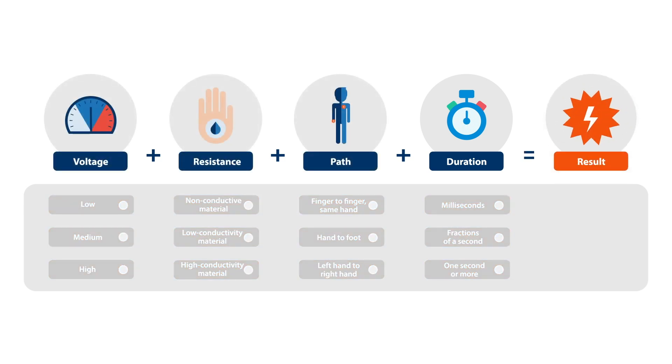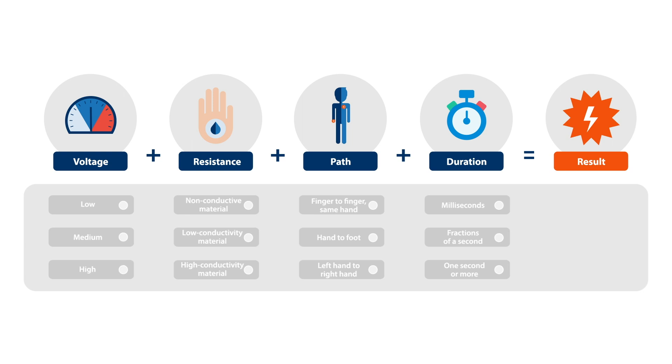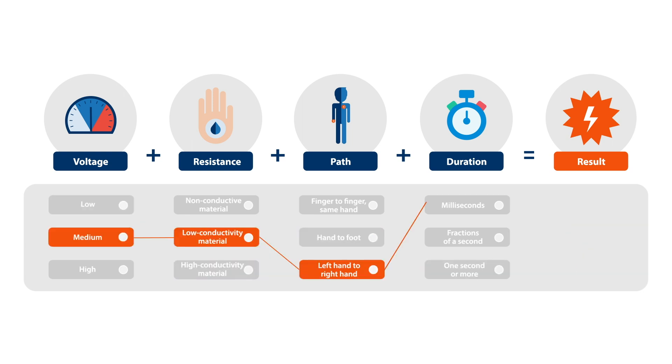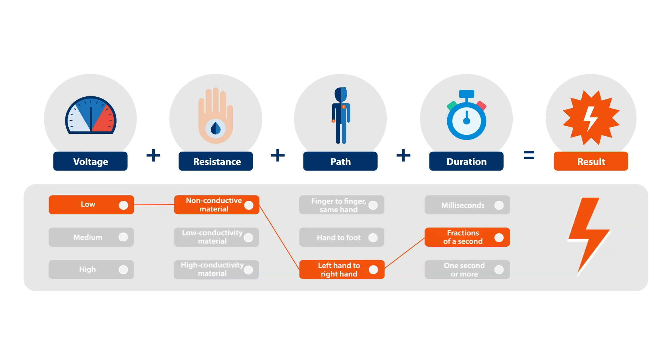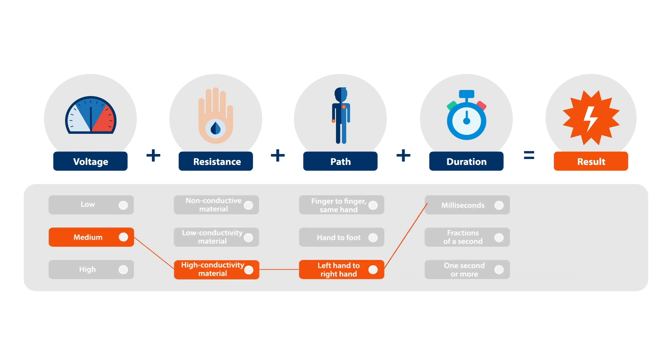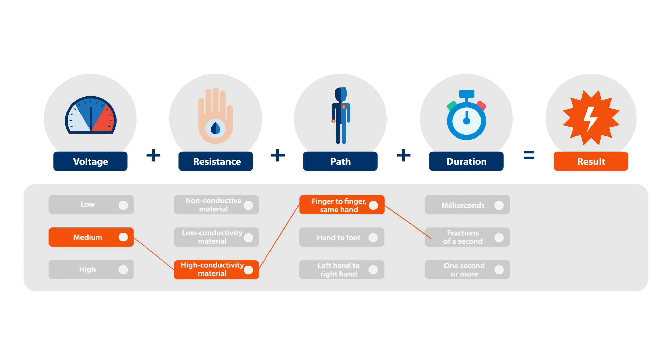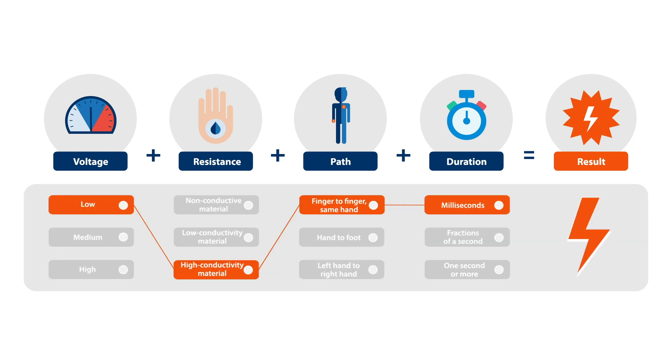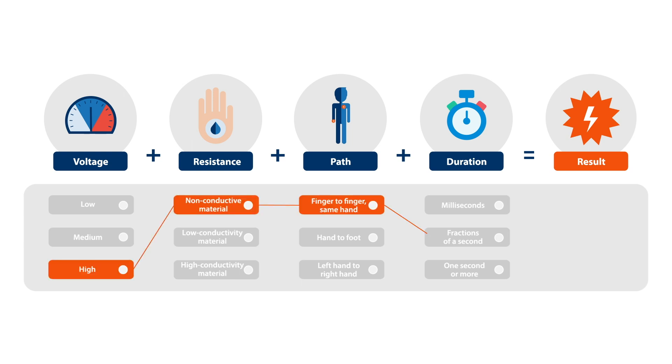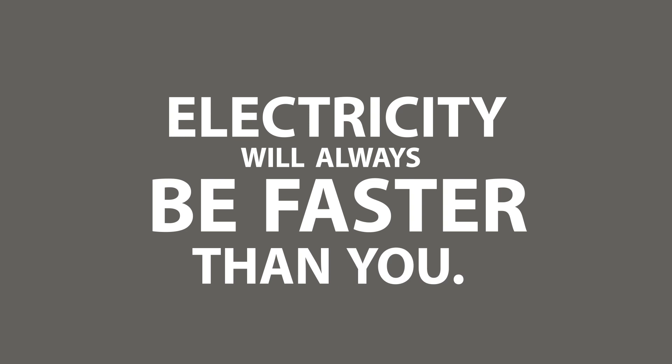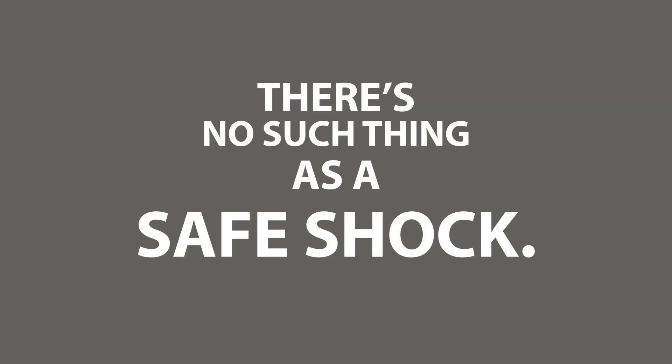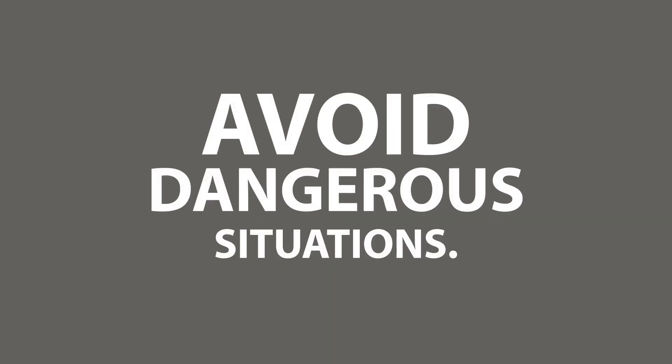The severity of the electric shock is determined by the combination of the various shock factors. It's impossible to predict exactly what the outcome will be before the accident, and it all happens in a flash. Electricity will always be faster than you. There's no such thing as a safe shock where electricity is concerned, but there's an easy way to prevent accidents: avoid dangerous situations.